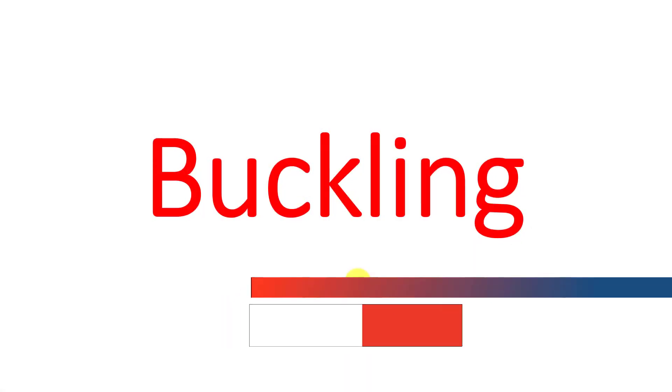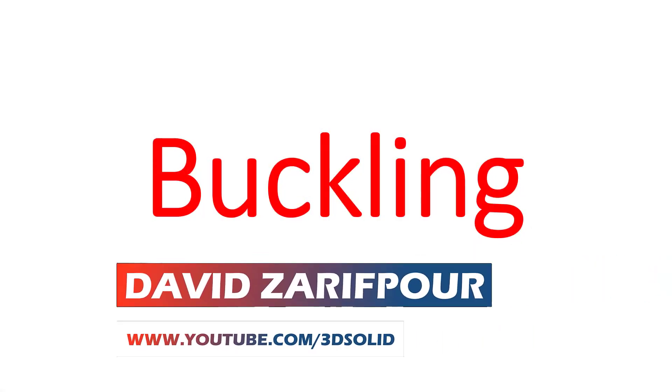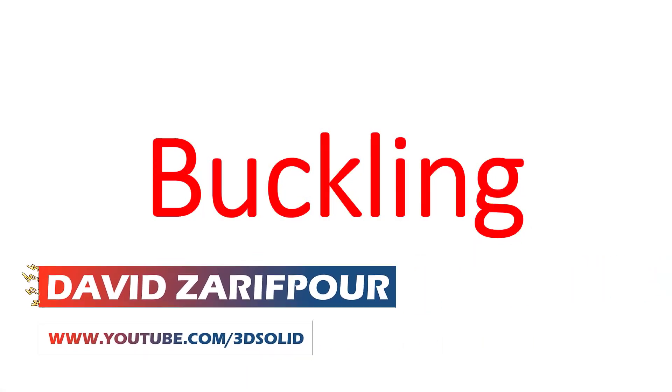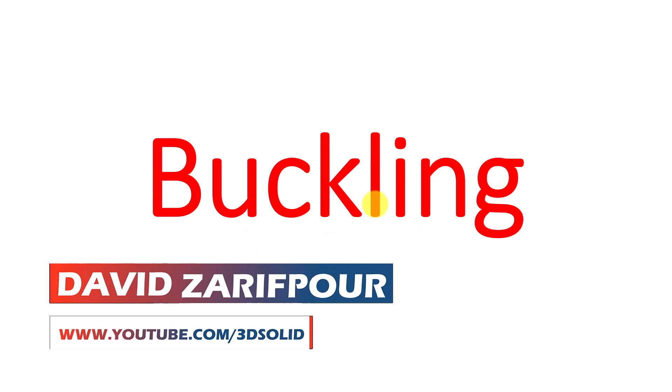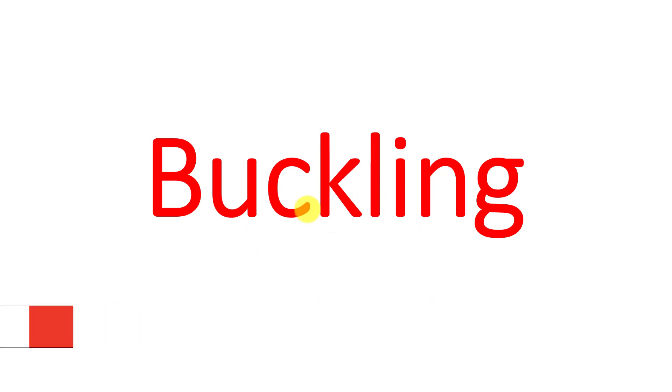Hello everyone, I'm David Zarifpour and in this video I want to talk about buckling in SolidWorks. First I'll explain the equation of buckling.